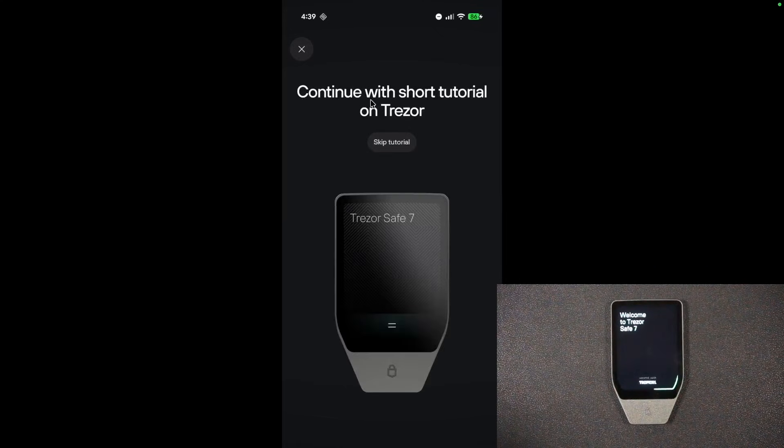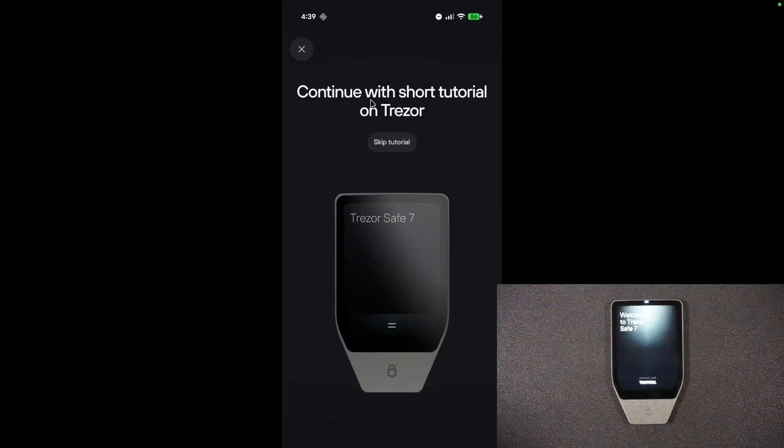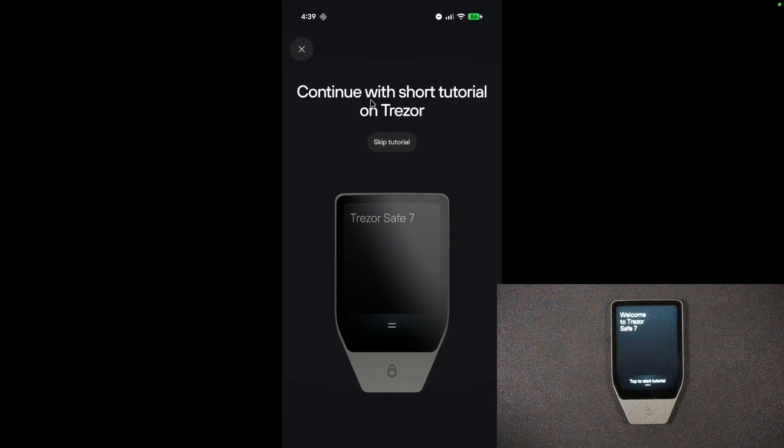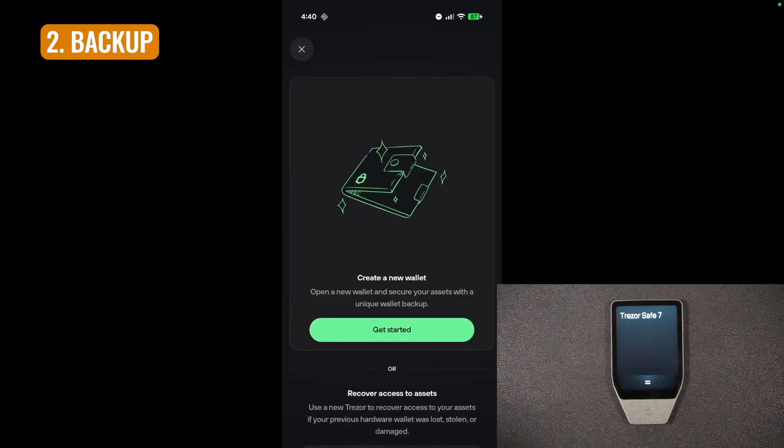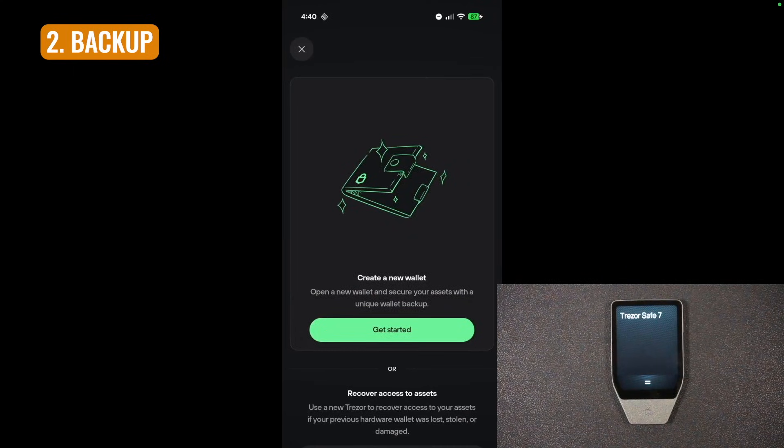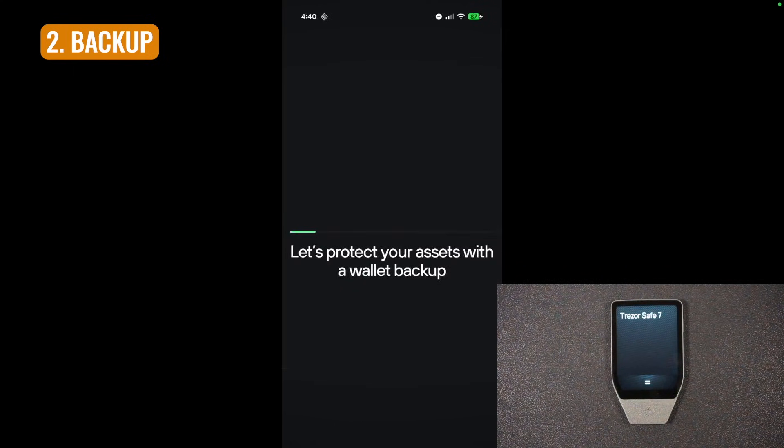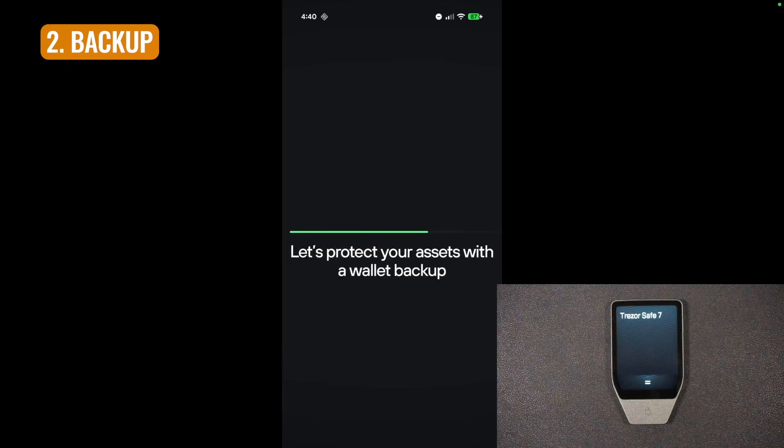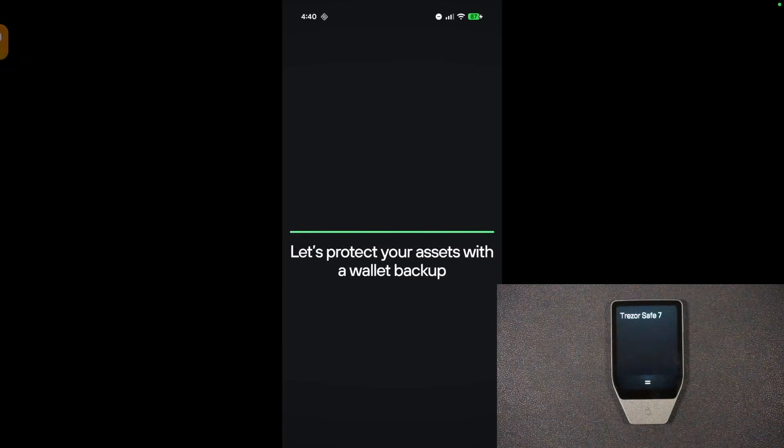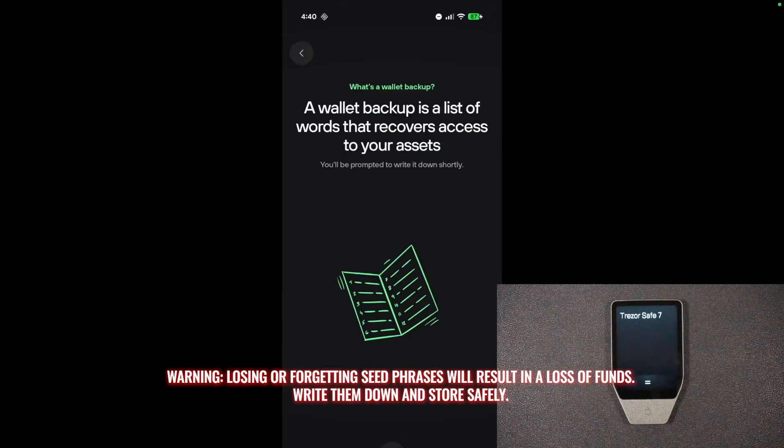And then I can continue with the short tutorial, or I can skip the tutorial. So I'm going to go ahead and skip. So here in the app, it says get started with a new wallet here. It says let's protect your assets with a wallet backup. This is going to be a list of words that we're going to note down.